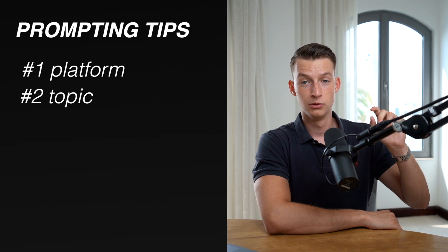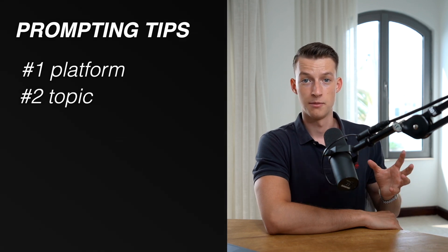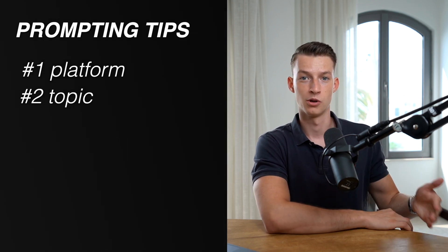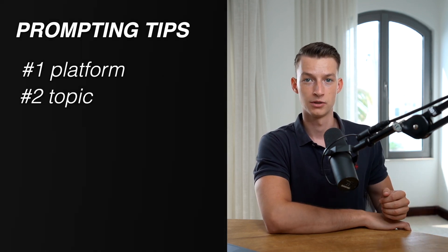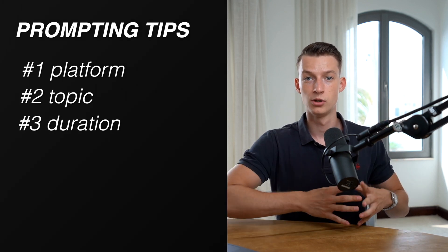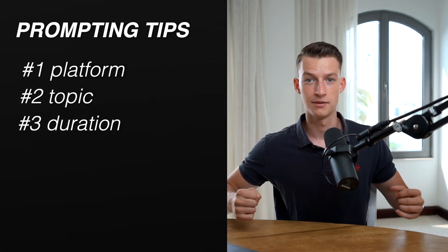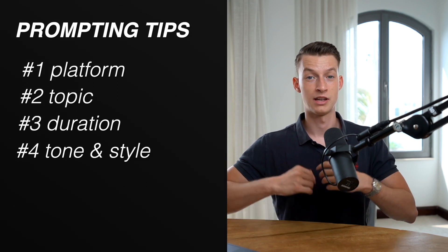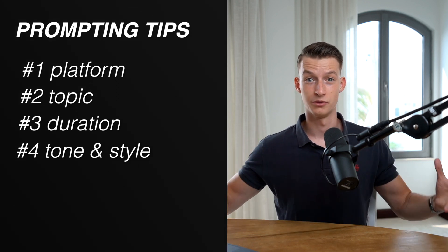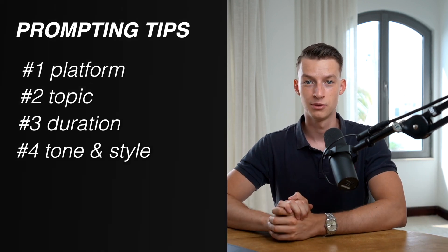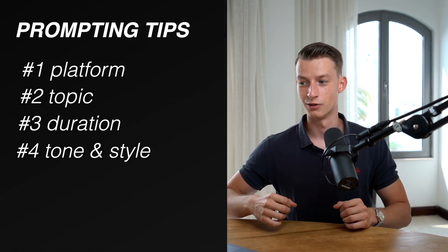Number two: the topic. Make sure that you are describing in detail what you want the video's topic to be about. Number three: duration. How long of a video are you trying to generate? Number four: the tone of voice and the style of the video. What kind of style do you want the video to be in and what kind of voiceover tone are you looking for?